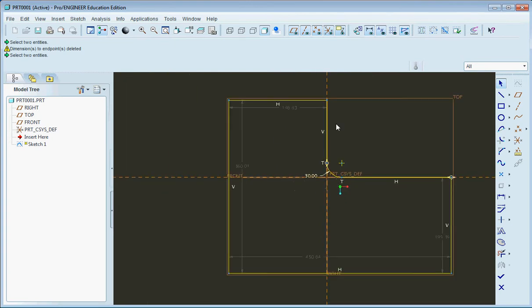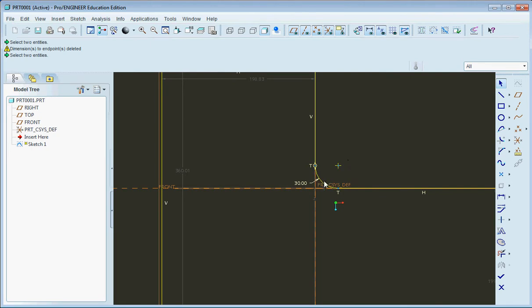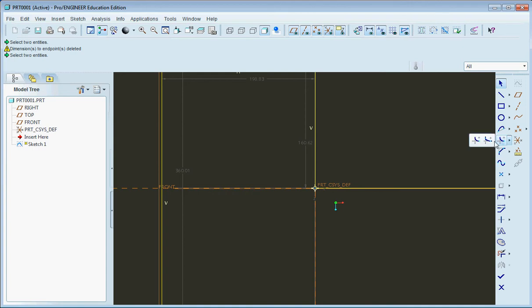So we could do a lot of our rounding in Pro Engineer in the sketcher function. Well, let's say that we didn't want a circular one, we wanted something a little more interesting, we wanted an elliptical shape.